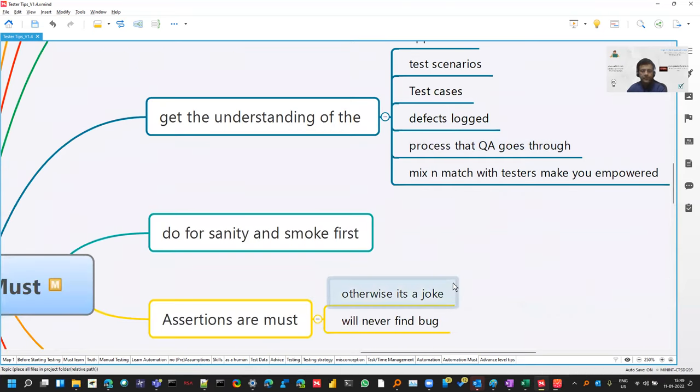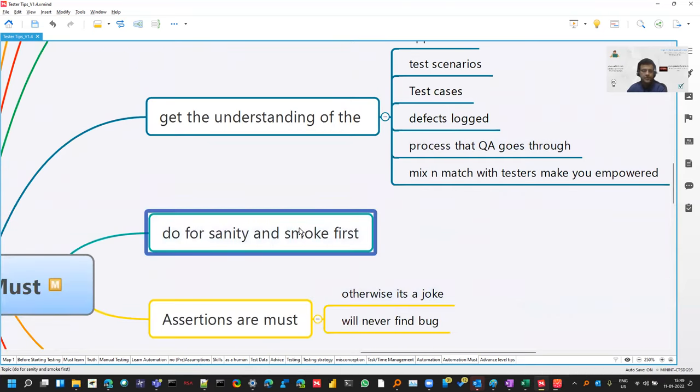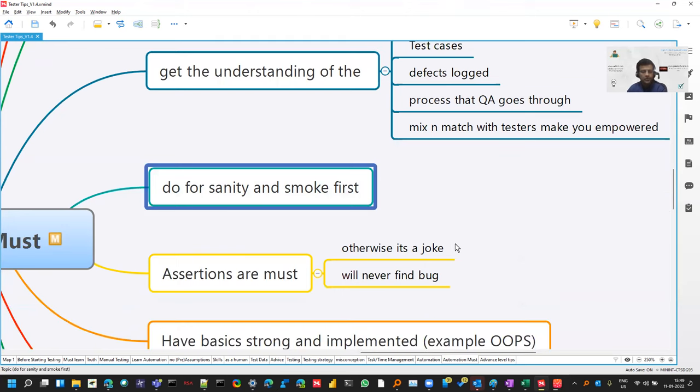And whenever you are doing the automation, sanity and smoke tests are always the first priority because these are the things which you are doing almost on a daily basis. So if you automate this first, it's good.